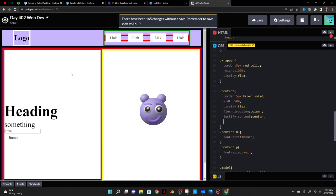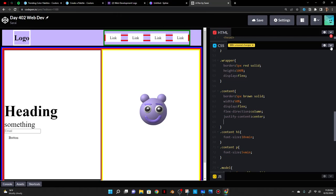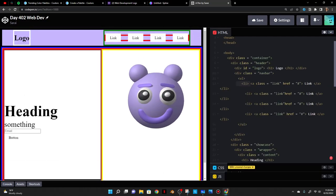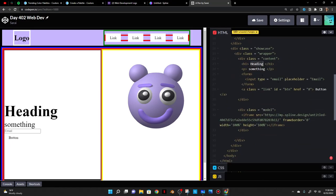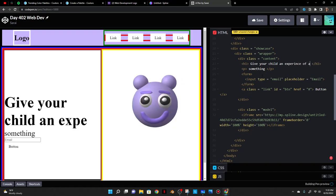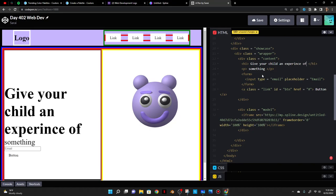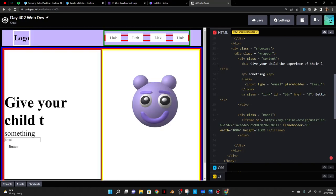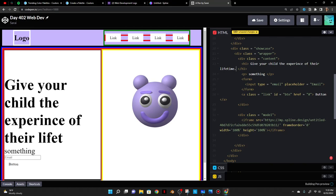I need to come up with some heading text. I'm thinking something along the lines of a child's birthday party theme — maybe something like 'Give your child the experience of their lifetime.'